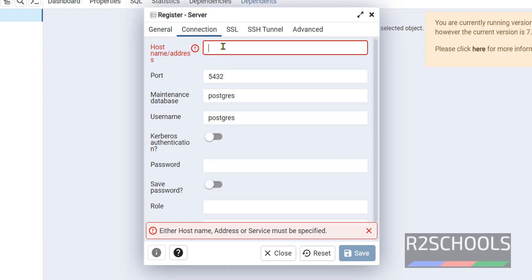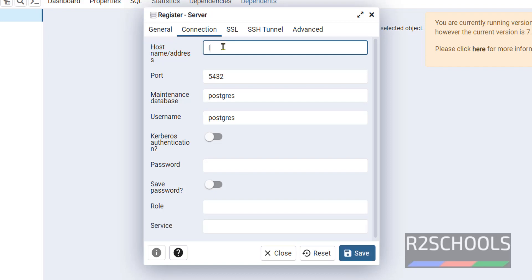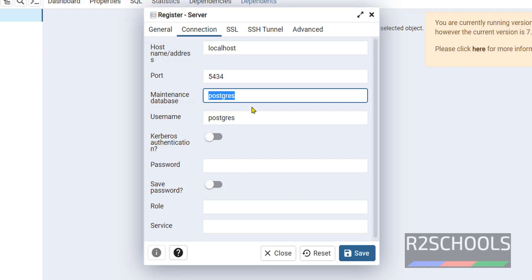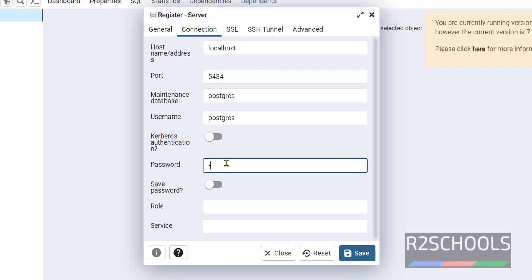In the connection tab, we have to provide the host name or IP address, so I am giving localhost. Then provide the port number — give the same port number as what we gave during installation. The default port is 5432. This is the database and the username. Provide the password for this user and click on Save.